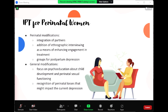For perinatal women, a number of studies have used IPT for perinatal women and also for their partners, including IPT for pregnant women and for the postpartum period. Perinatal modifications include the integration of partners, the addition of ethnographic interviewing as a means of enhancing engagement in treatment, and groups for postpartum depression. General modifications include a focus on psychoeducation about child development and perinatal sexual functioning, and recognition of perinatal losses that might impact the current depression. IPT is also being used in clinical settings for infertility and for pregnancy loss.